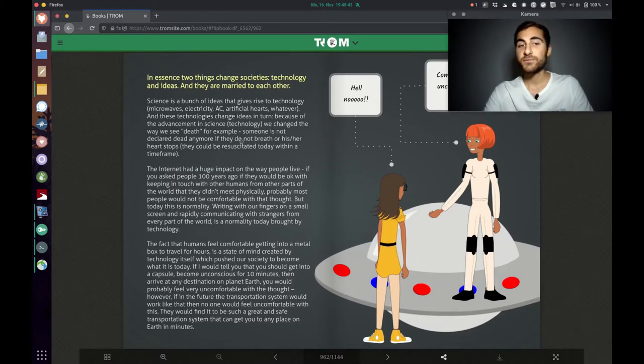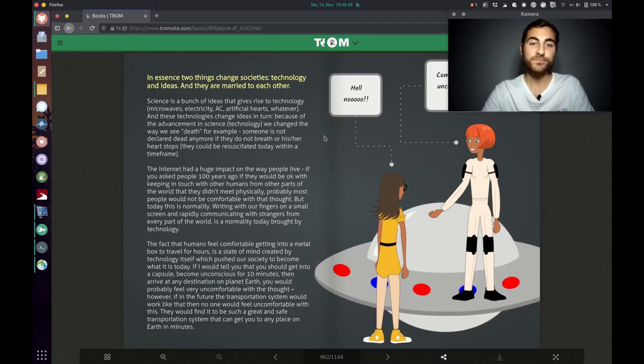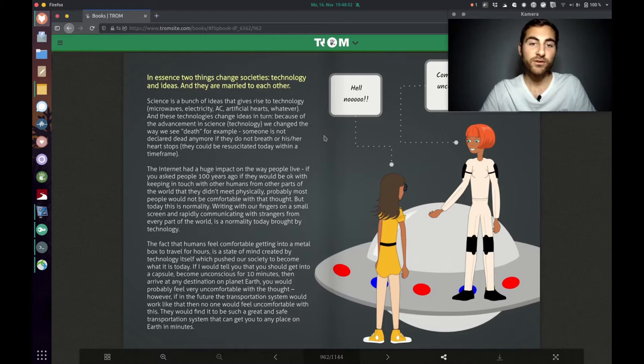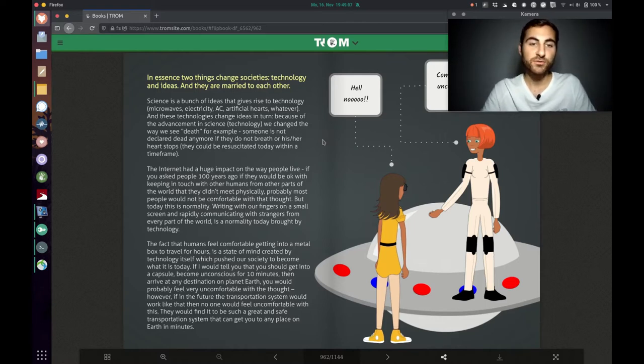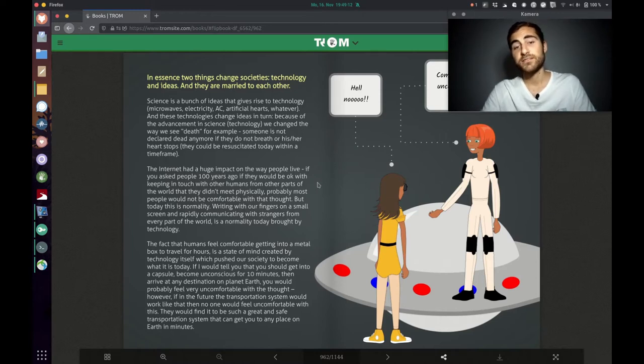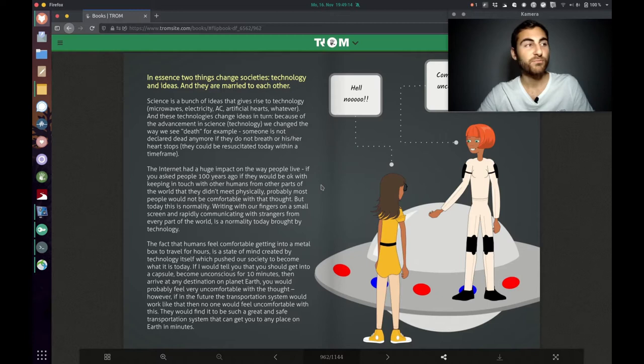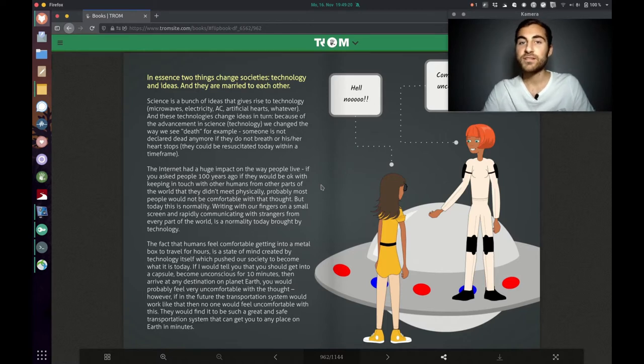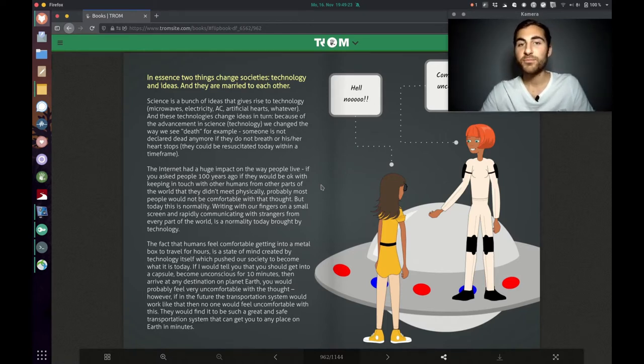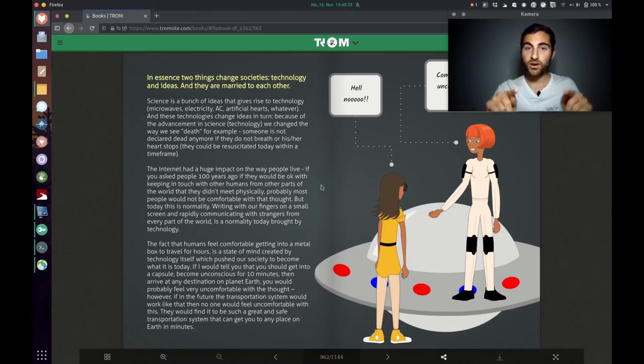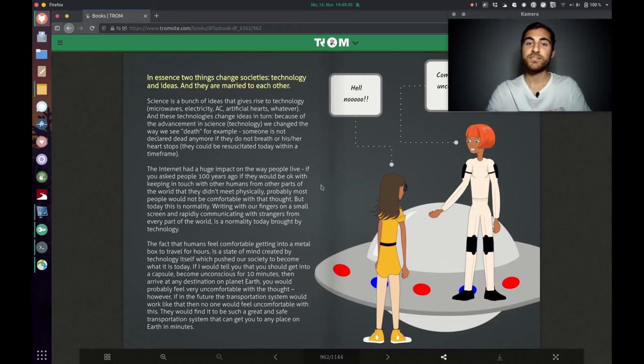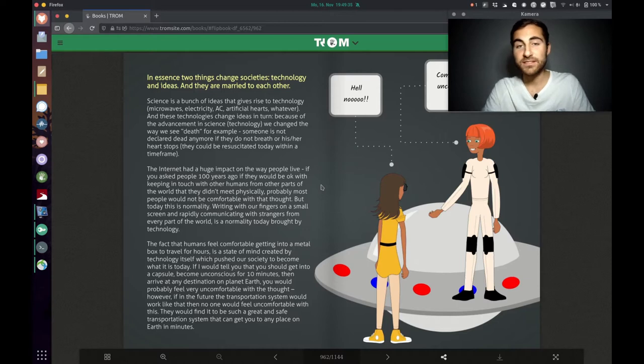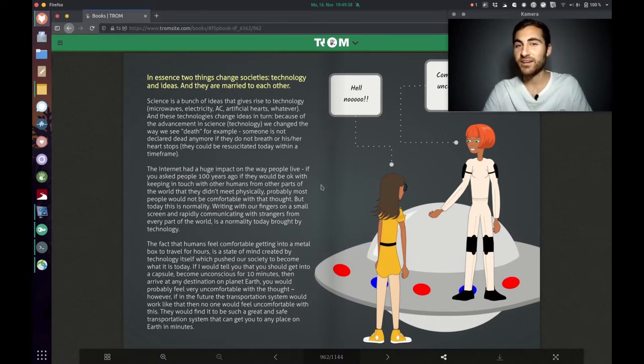And these technologies change ideas in turn. Because of the advancement in science, technology, we change the way we see death, for example. Someone is not declared dead anymore if they do not breathe or his or her heart stops. Because they could be resuscitated today within a time frame. The other example is the internet, which basically changed completely the way we live. Like if you go back in time 100 years ago and you tell people, you will be able to communicate with other people from the other part of the world, like instantly. With those small, tiny gadgets, they would probably be completely freaked out.